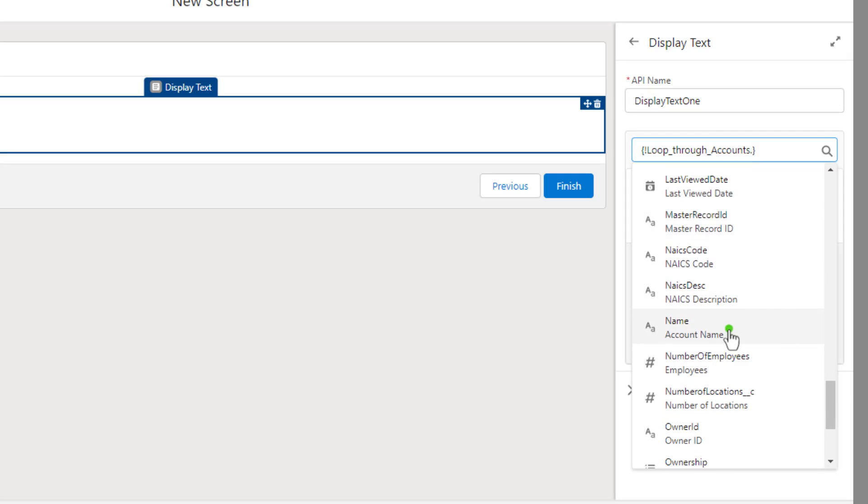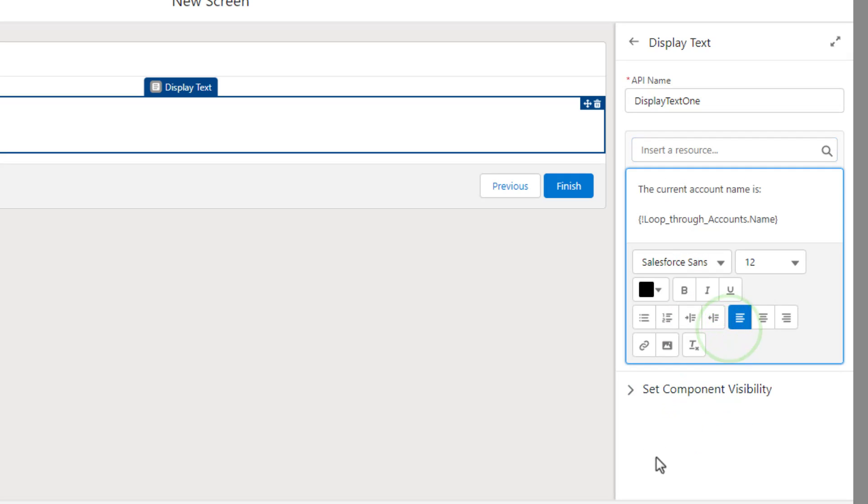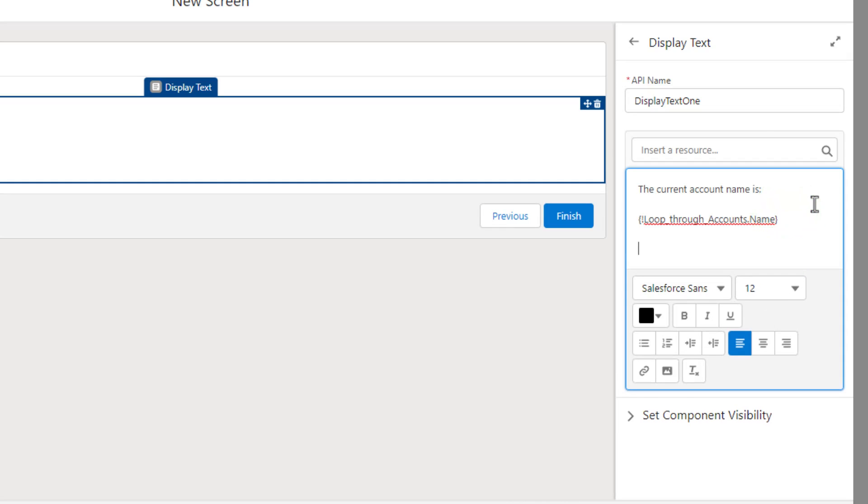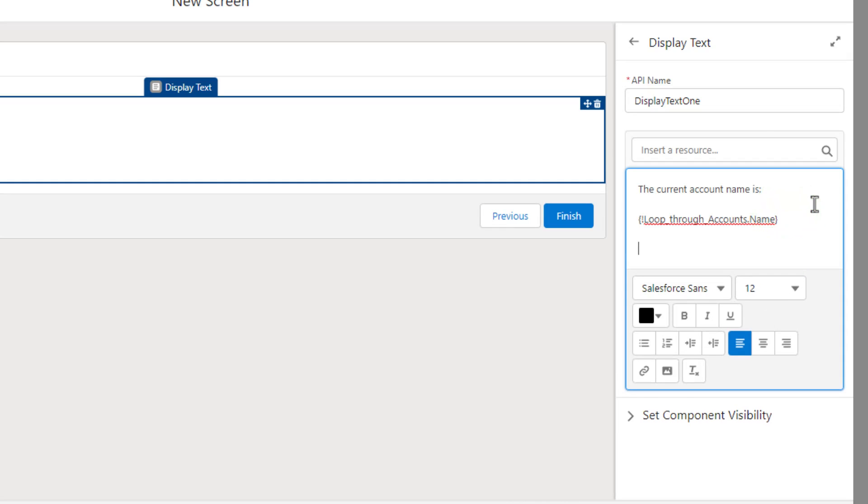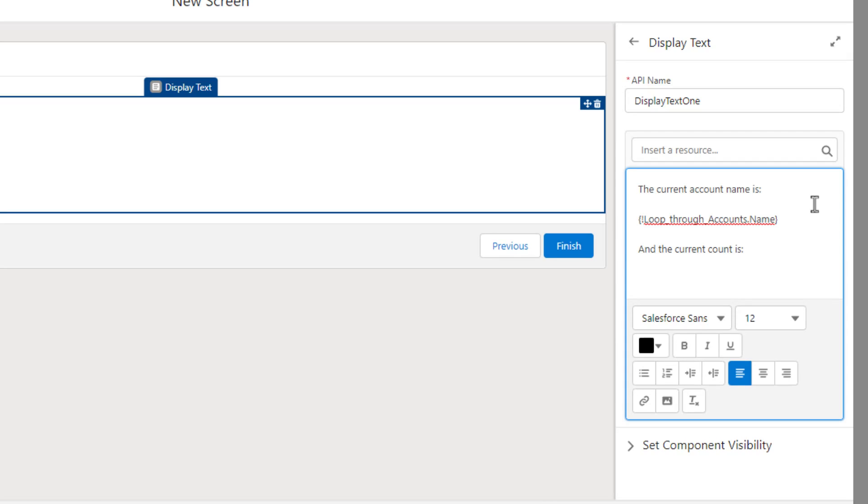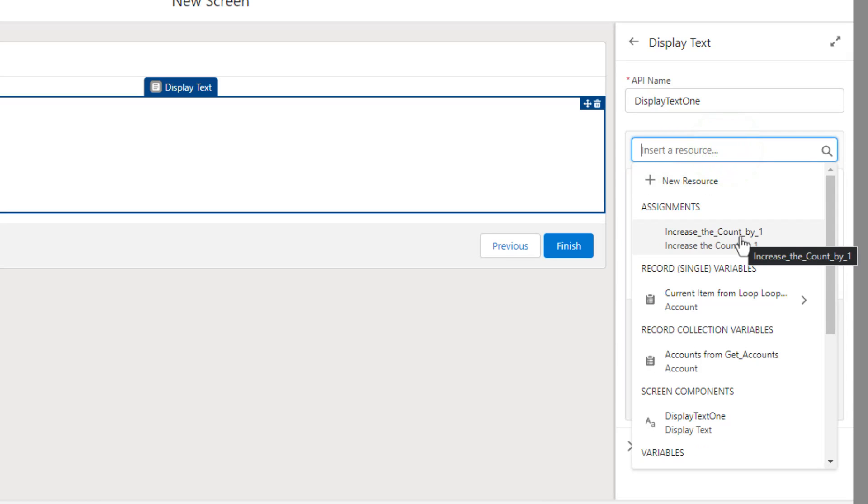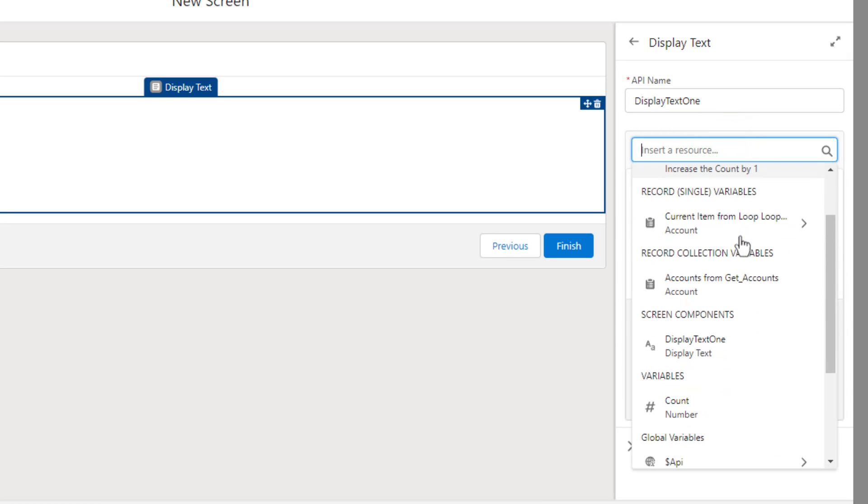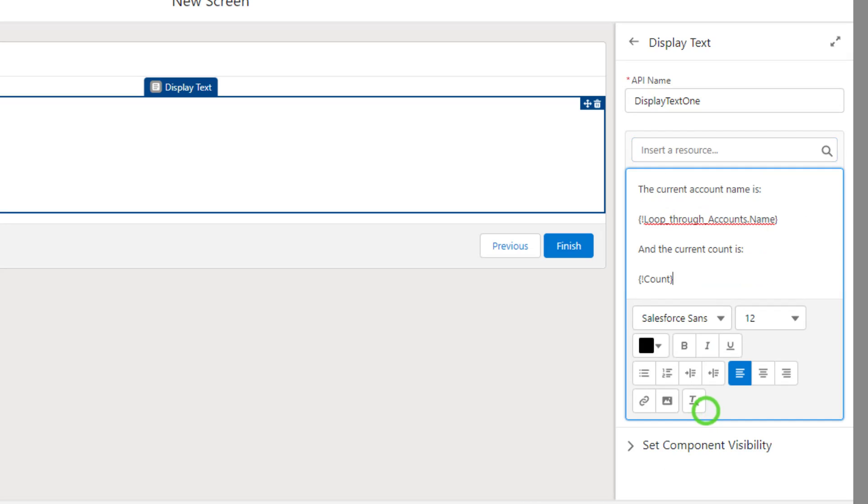And I'm just going to look for the account name. So we'll say the current account name is, and then it will show the name of the account that we're currently working with. And then I'm going to do another text and I'll say, and the current count is, I'll do a colon. And then I'm going to insert that variable, the count.